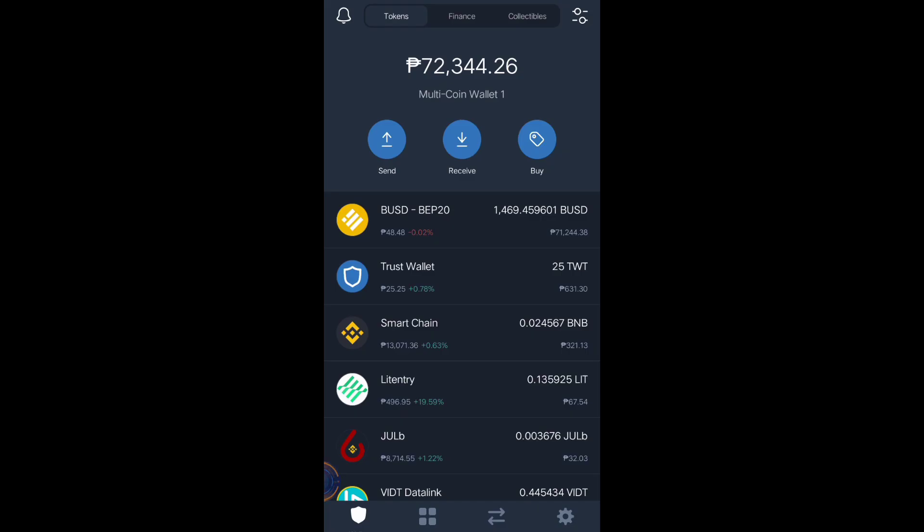Hello, hello, hello, crypto traders and explorers! Welcome to my channel. In this video, I'm going to teach you how to buy tokens or altcoins in PancakeSwap using your Trust Wallet app.